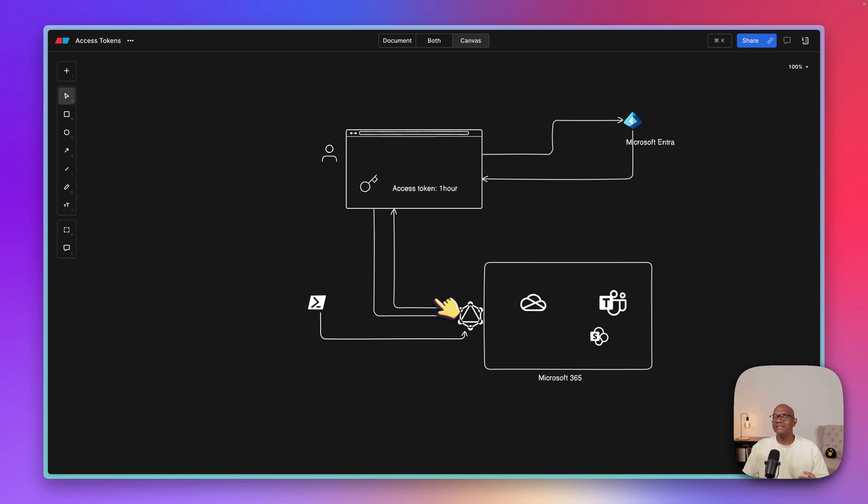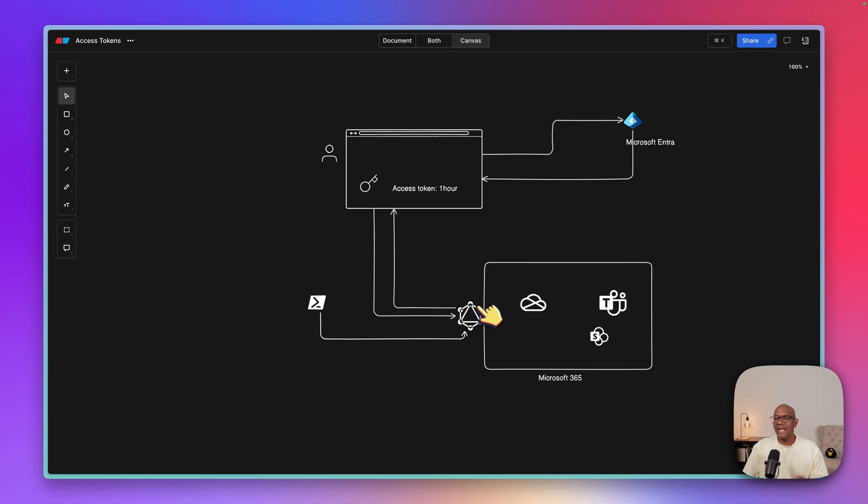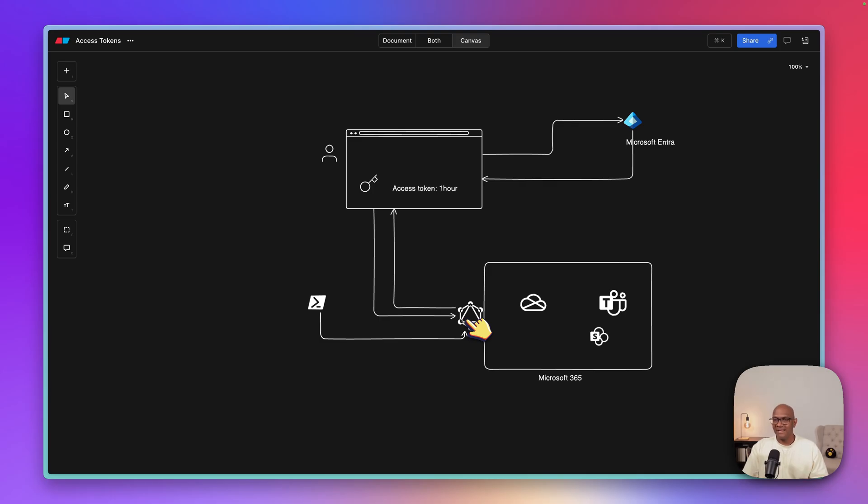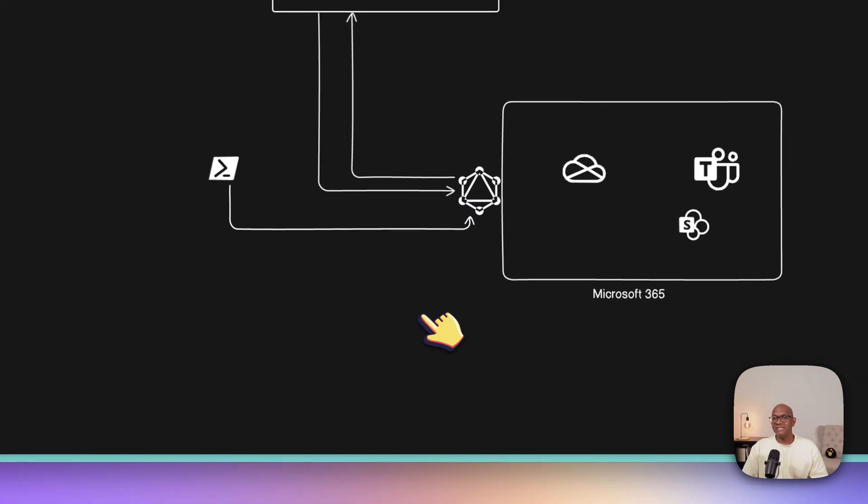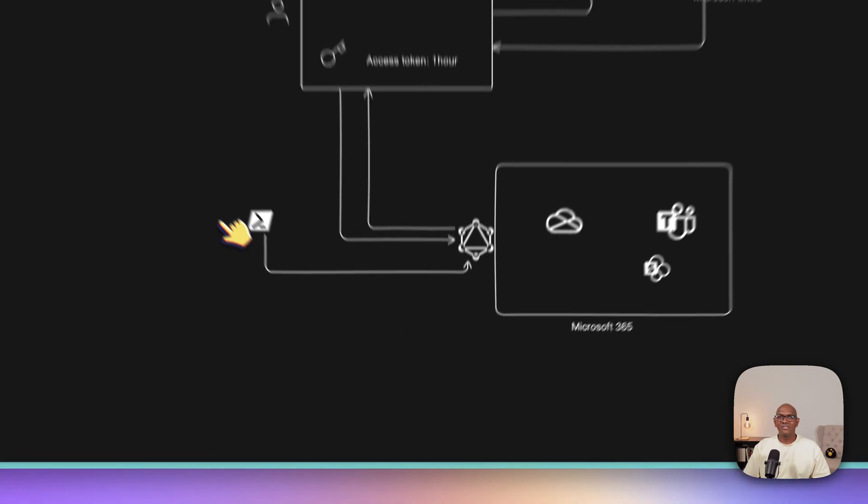So when you create a conditional access policy, one really important policy to have is a baseline policy that targets all apps, that's going to be your minimum bar. So it could be MFA, that's the minimum bar for all apps, or it could be a compliant device. So that's the baseline policy that protects Microsoft Graph.